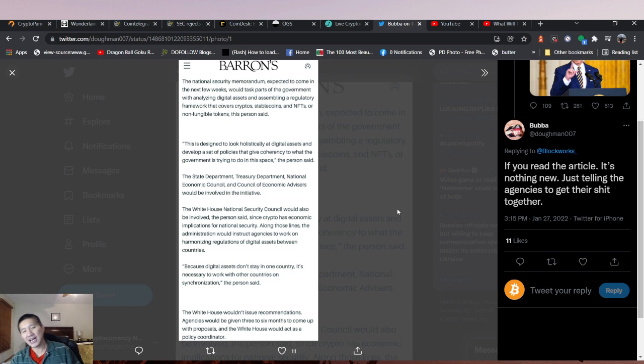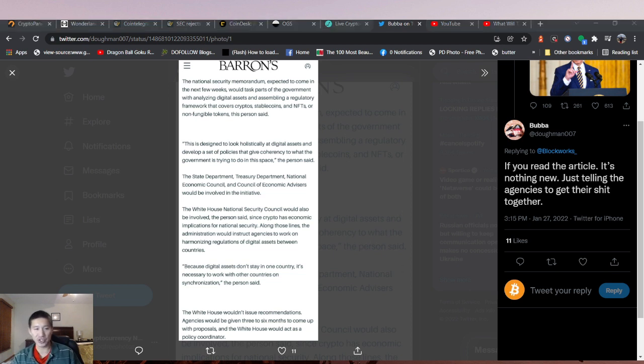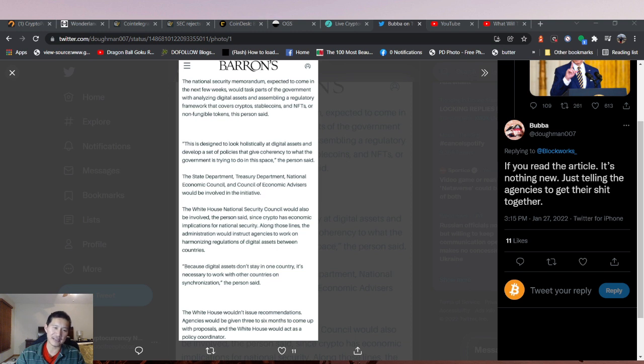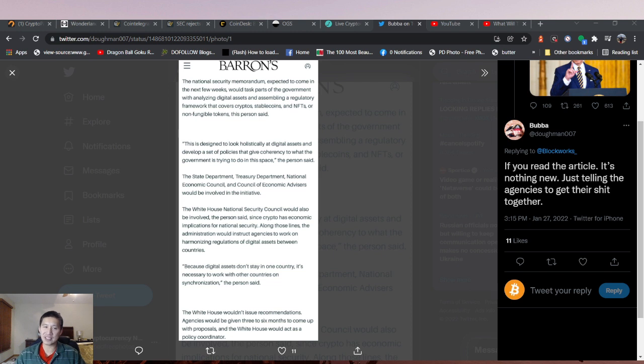This could actually be a good thing if we actually get a solid set of rules and regulations for crypto. It won't be so disjoint and people won't have to do so much guesswork. Whether these policies from these agencies will be good or not, we don't actually know.